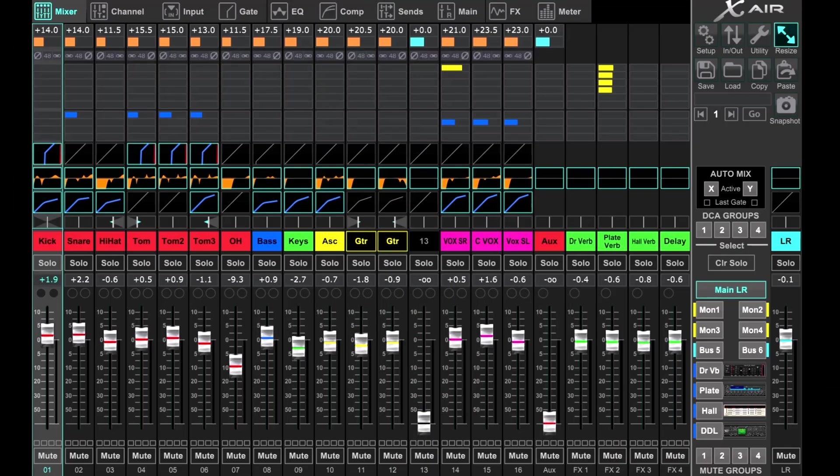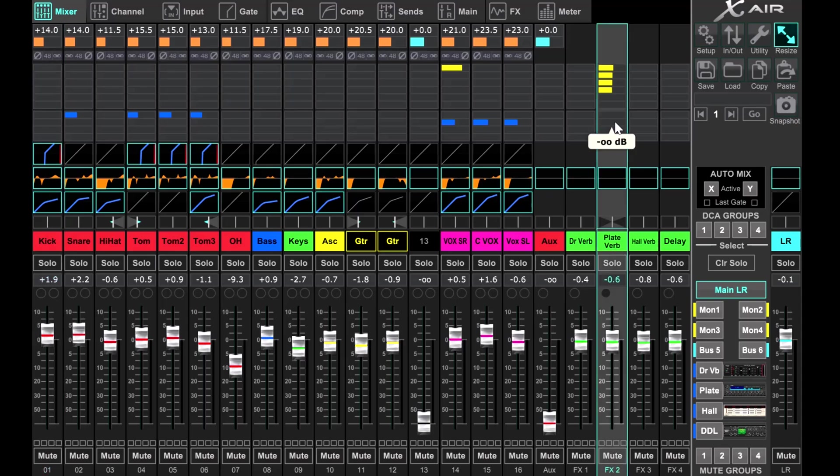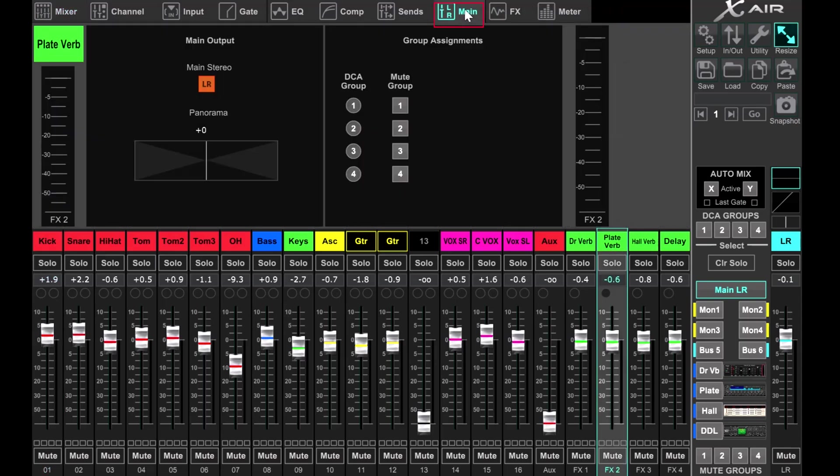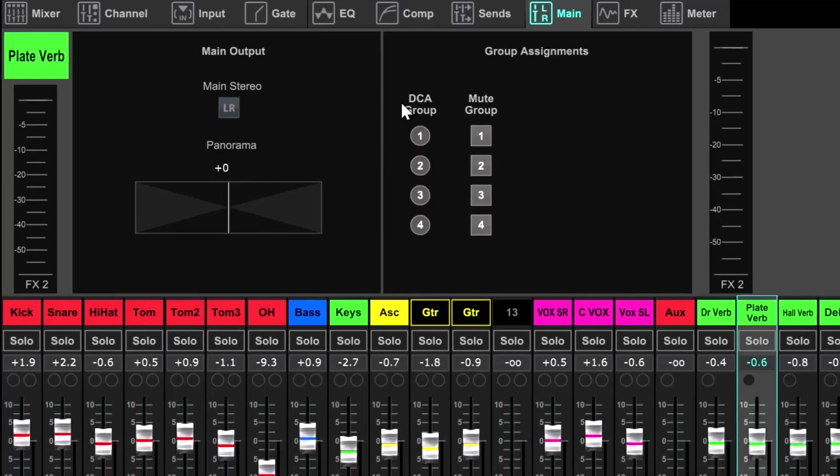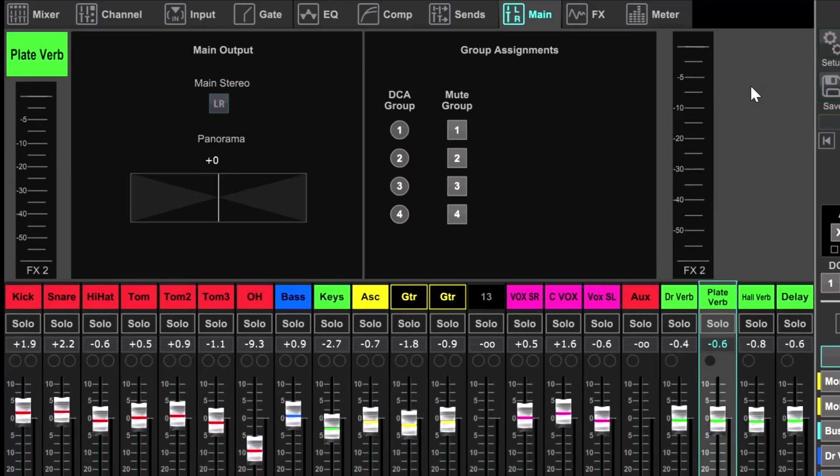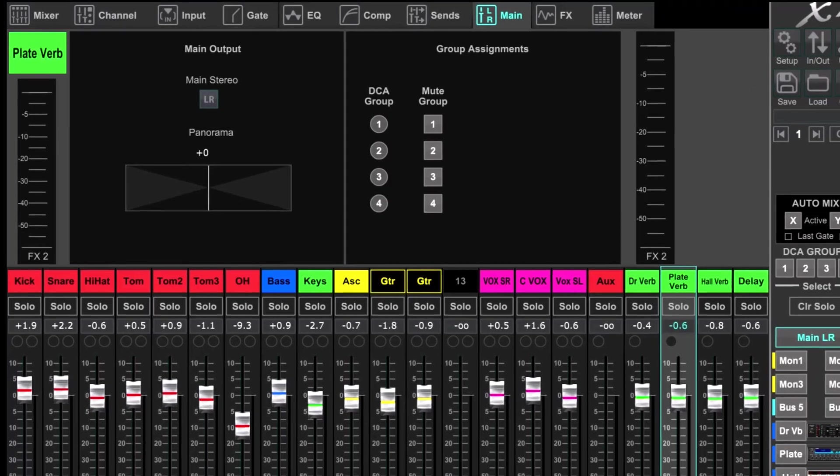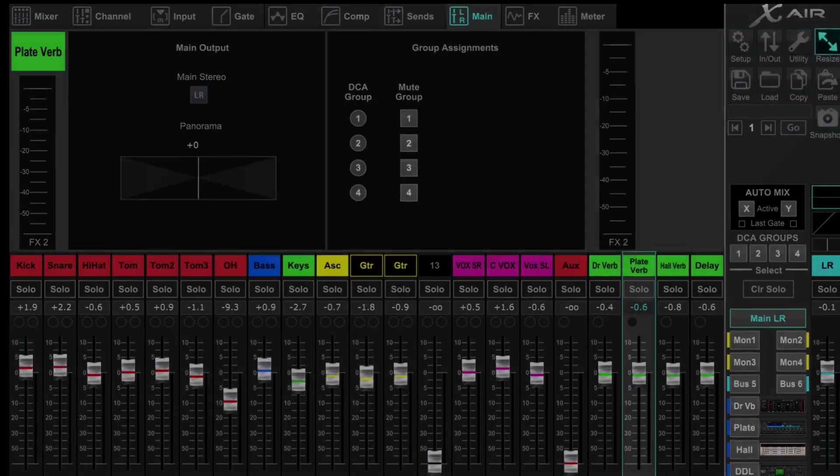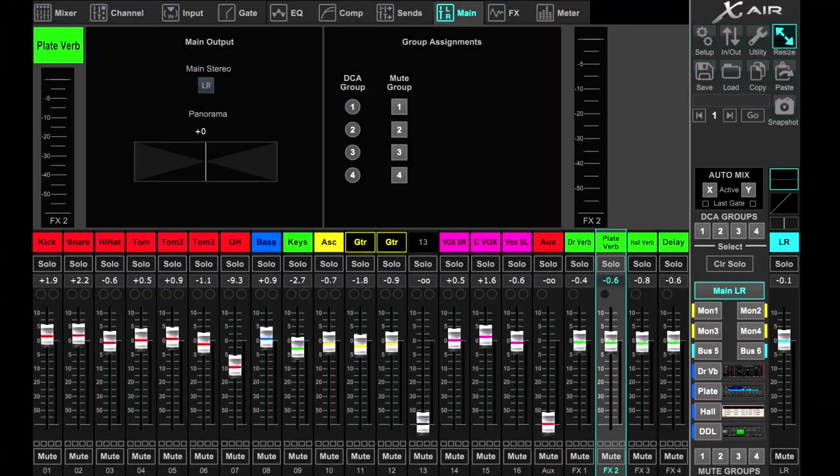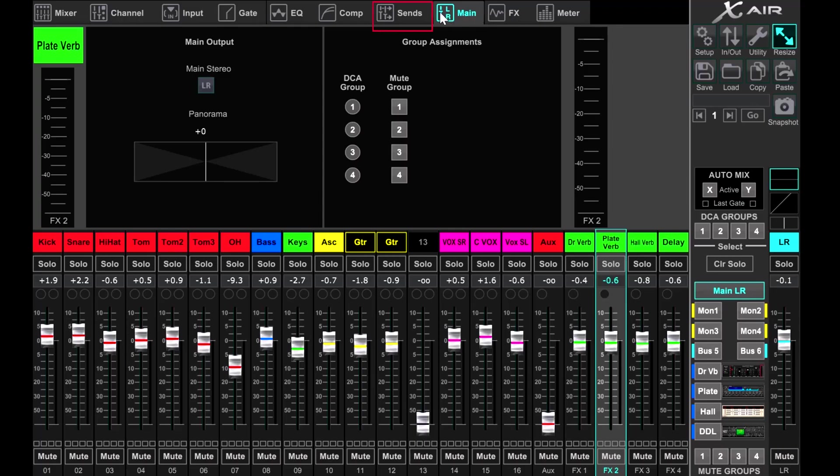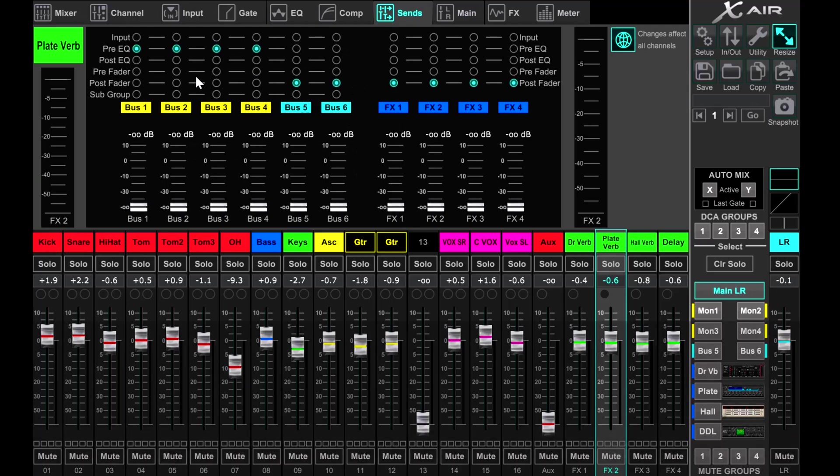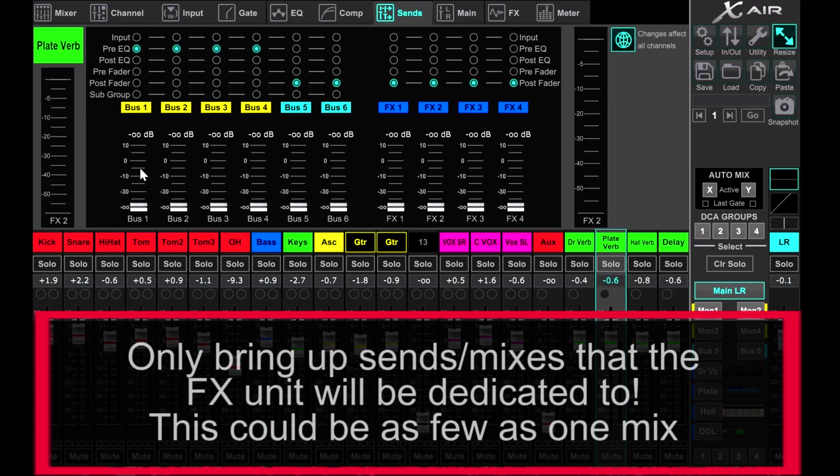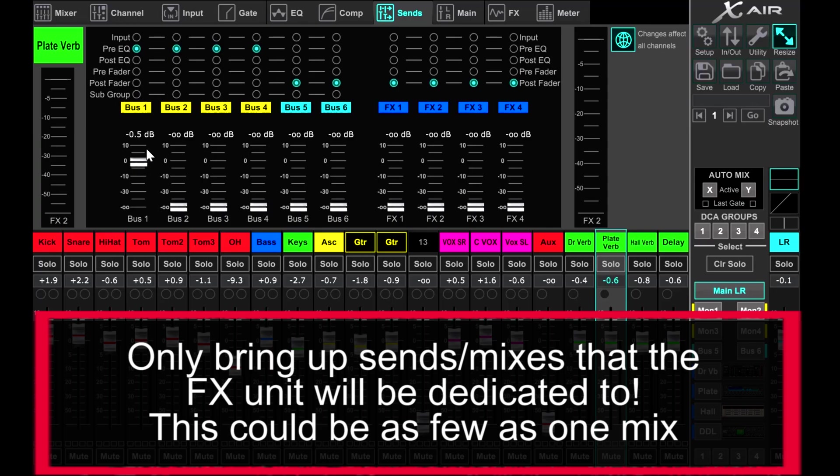For monitors from front of house, for any effect dedicated to monitors, unassign it from front of house. Next, select the dedicated monitor reverb return, tab over to main, and unselect the main stereo left-right button. That way it will not be fed to our house mix. Next, on that same selected effects return, tab over to sends.